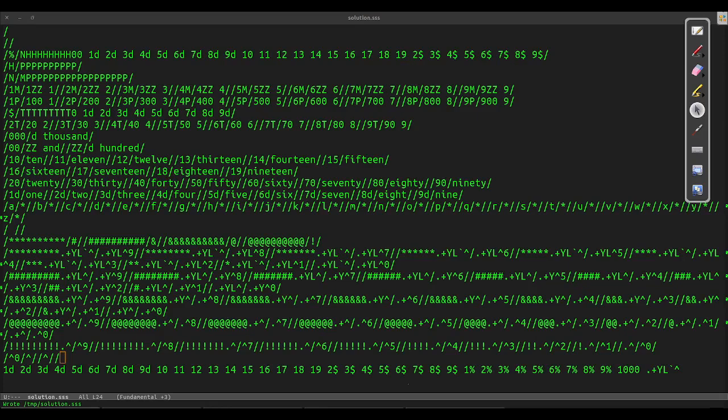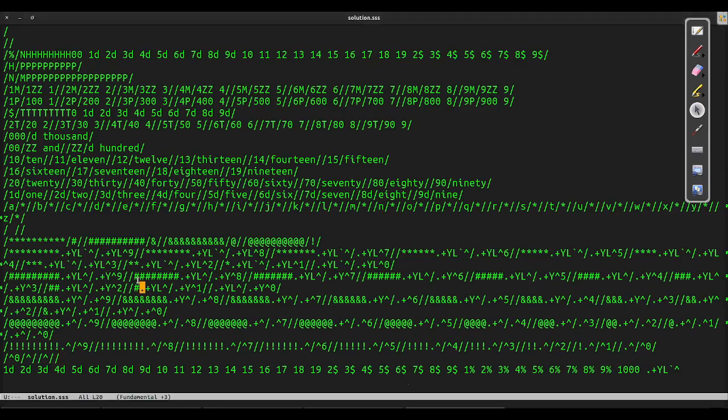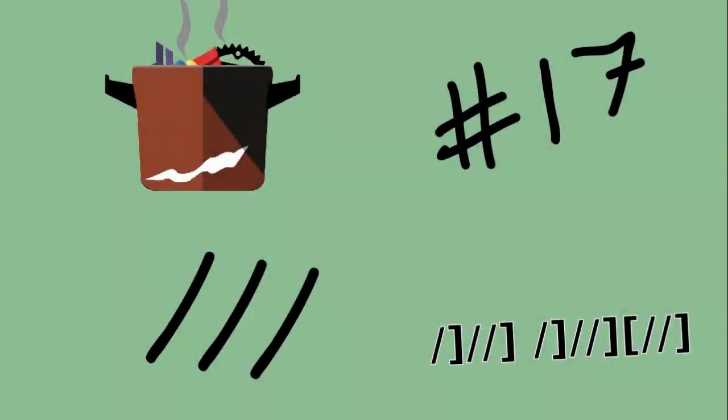Tune in next time when we solve problem number 18 in GNU Make, the command line build tool.